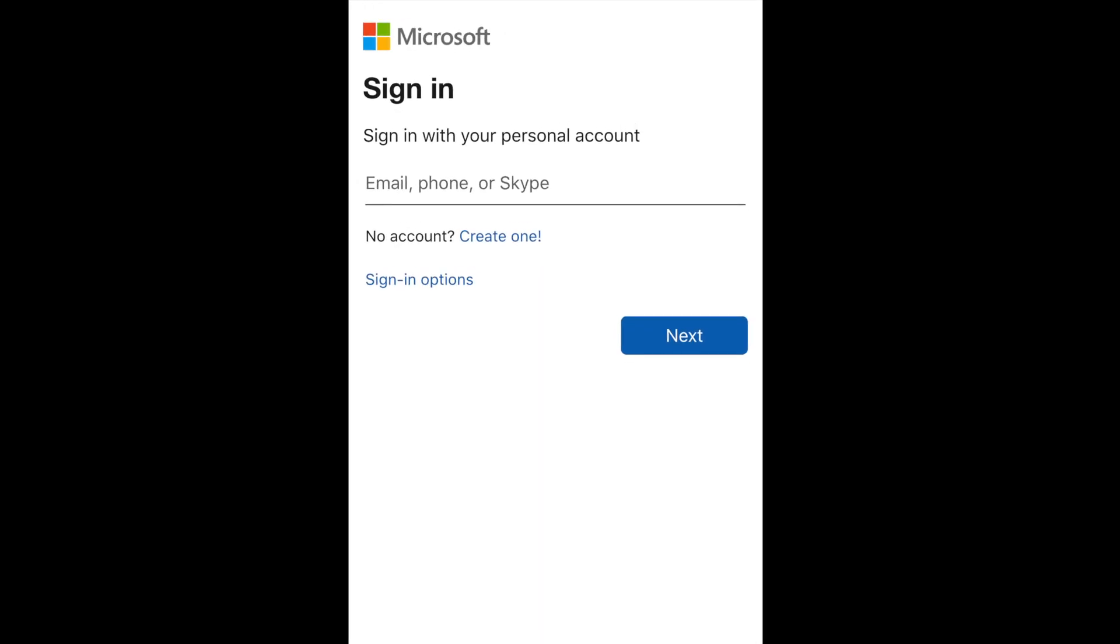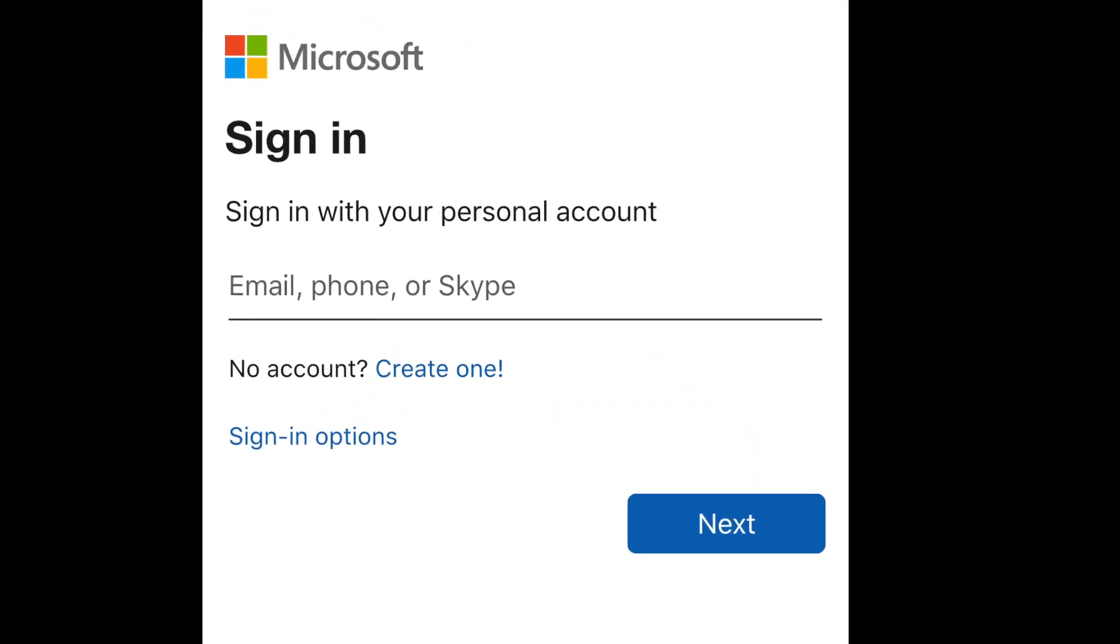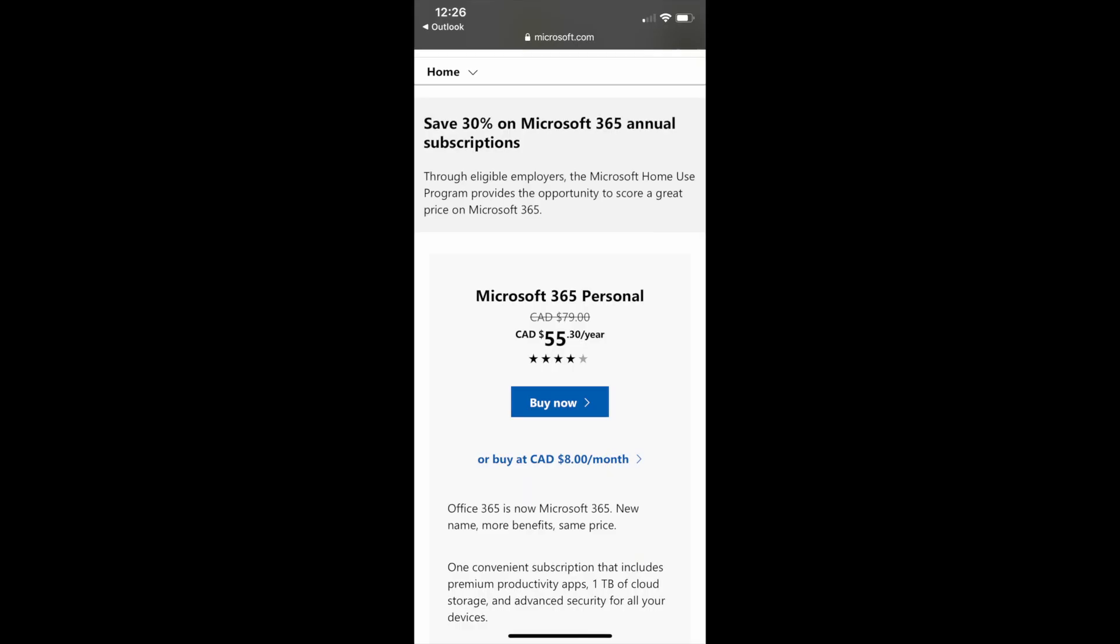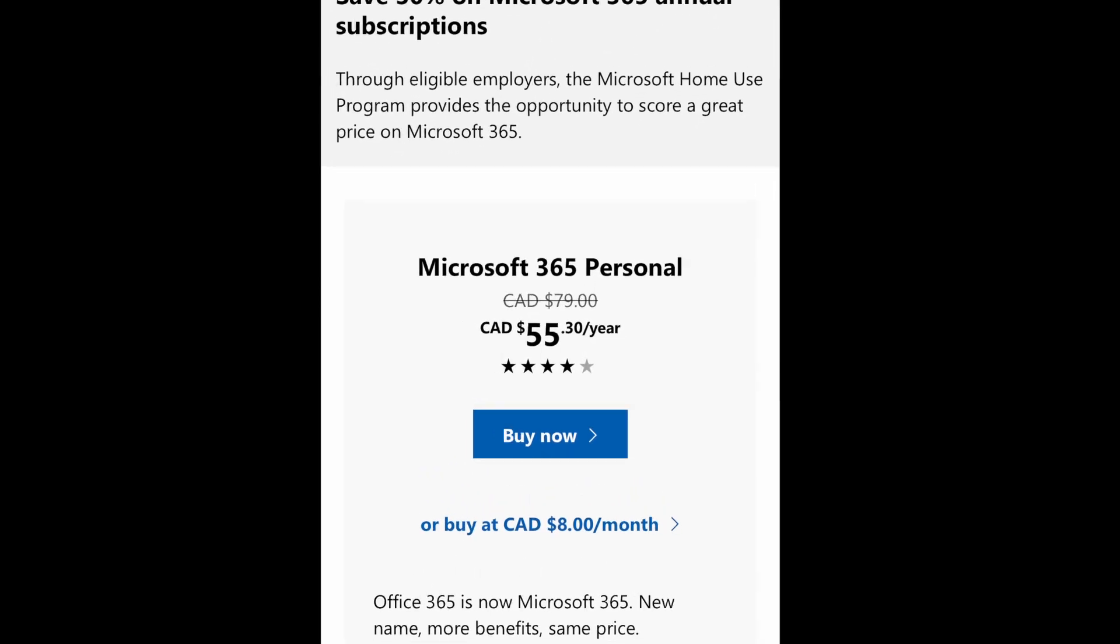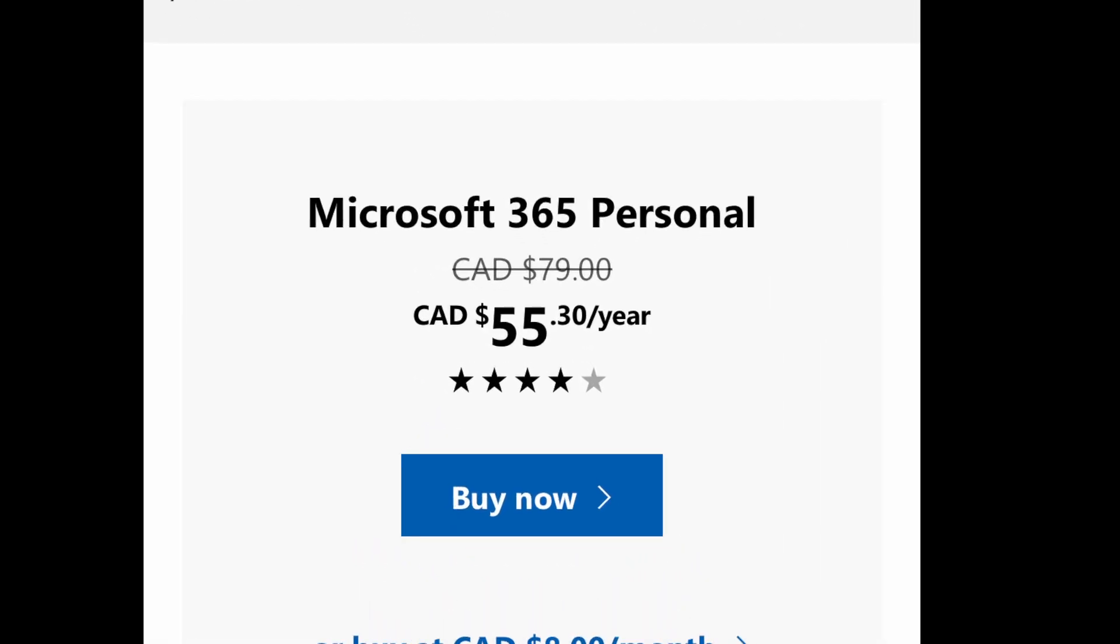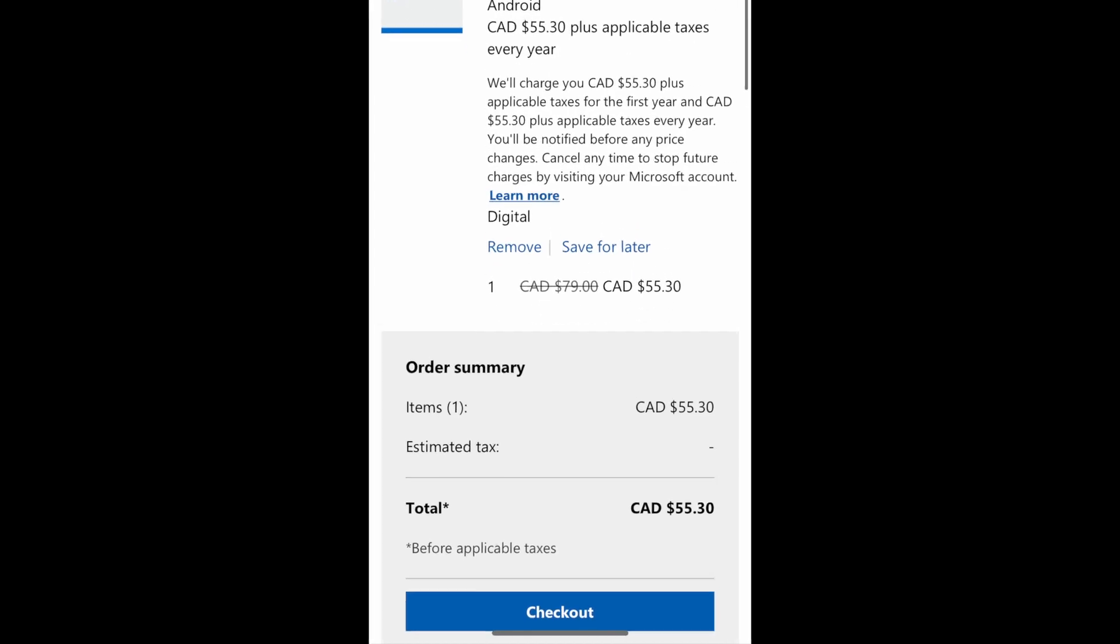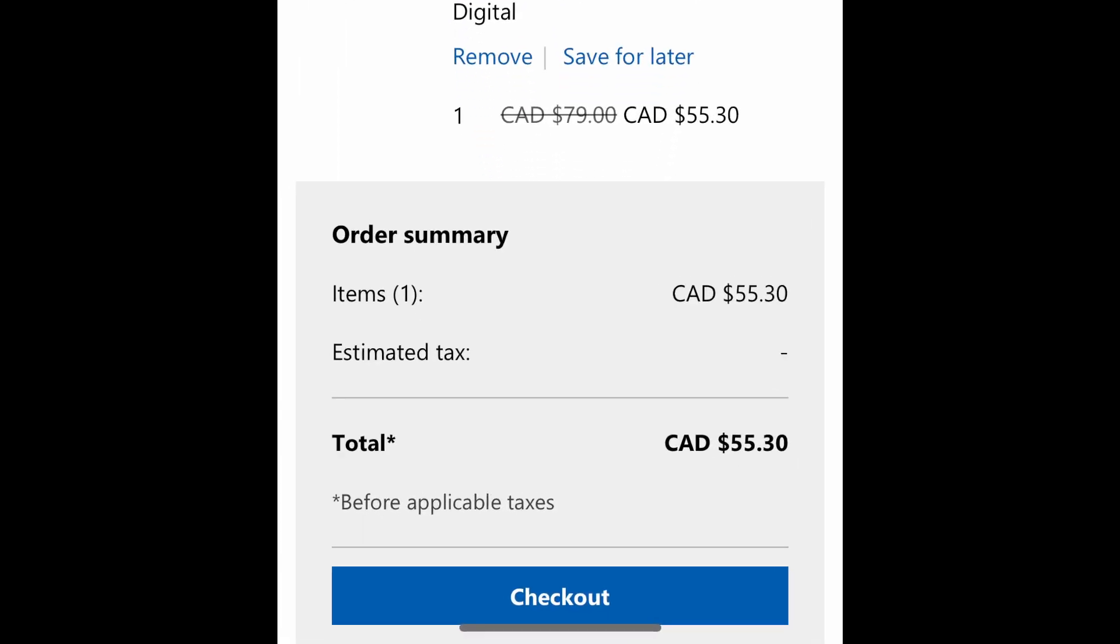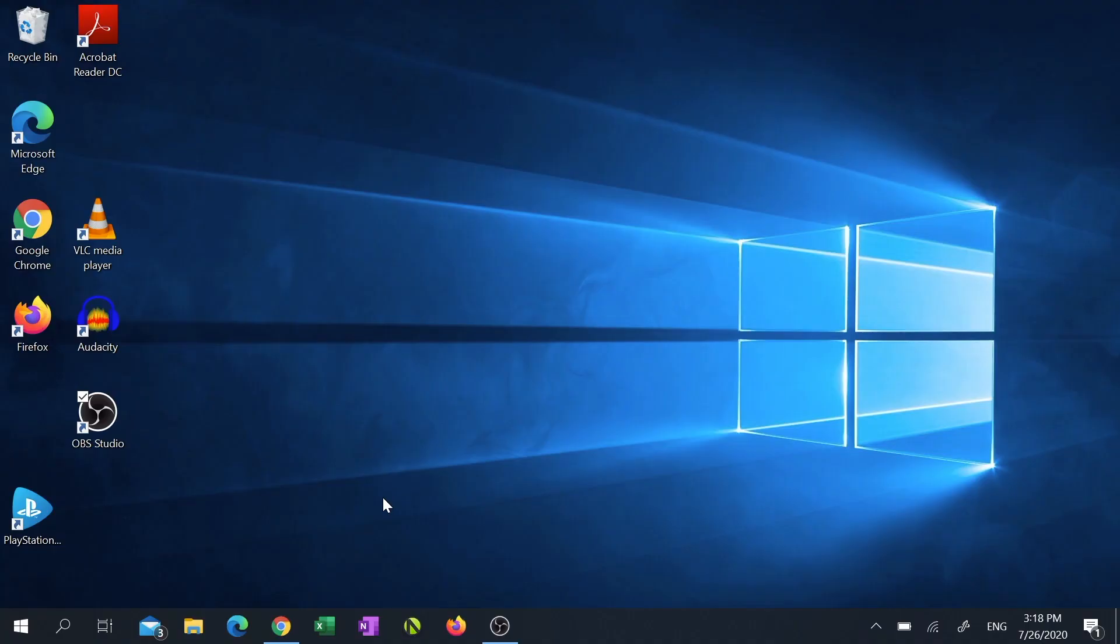Once you're in, you'll see that you now have an instant 30% discount on your Office. Click buy, then click checkout and follow the steps to complete your purchase. The second method to get MS Office for an extreme discount price is to use a website called Kinguin.net.